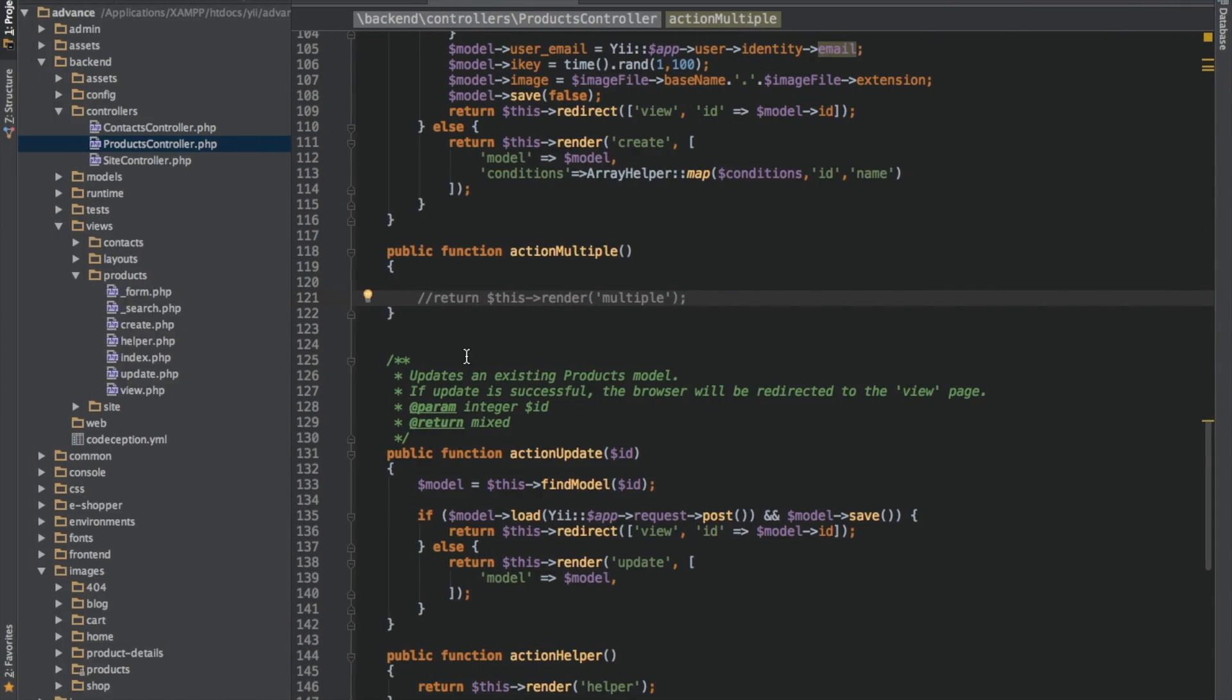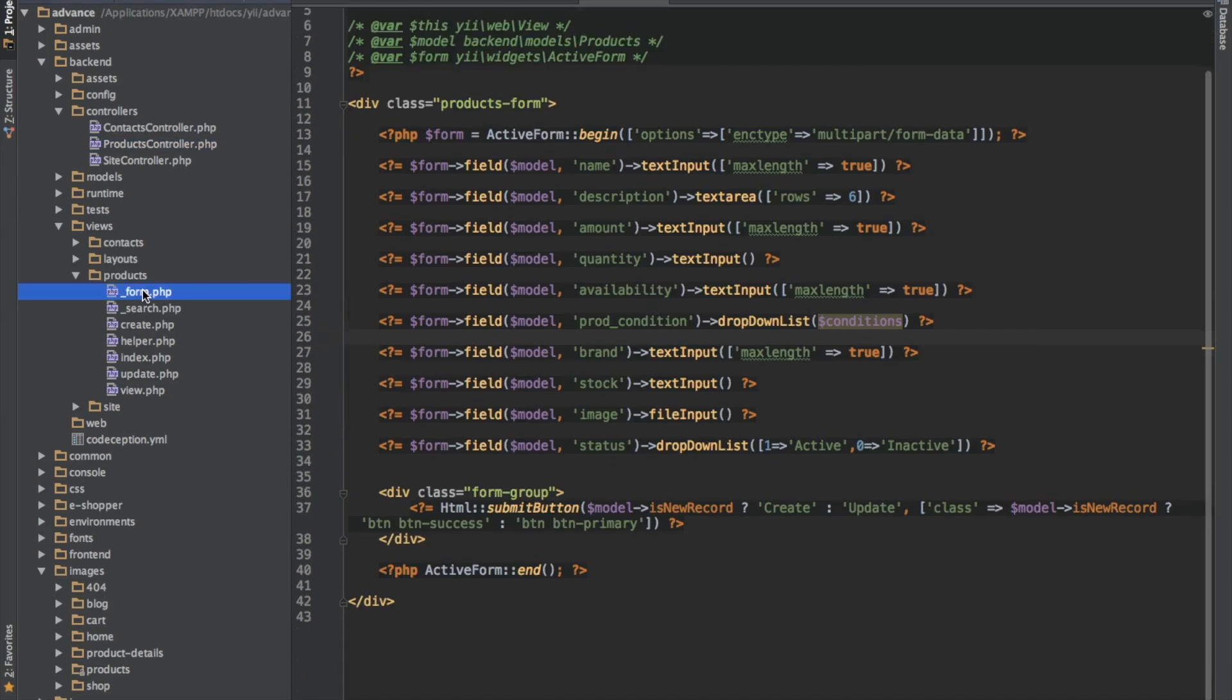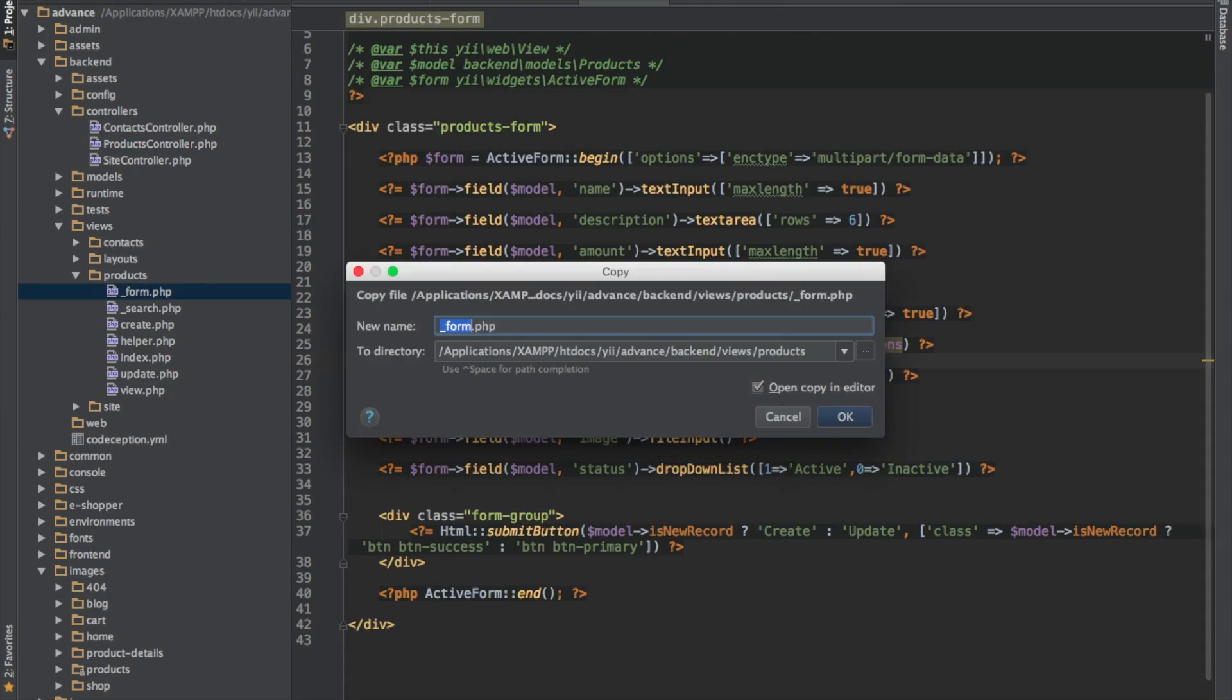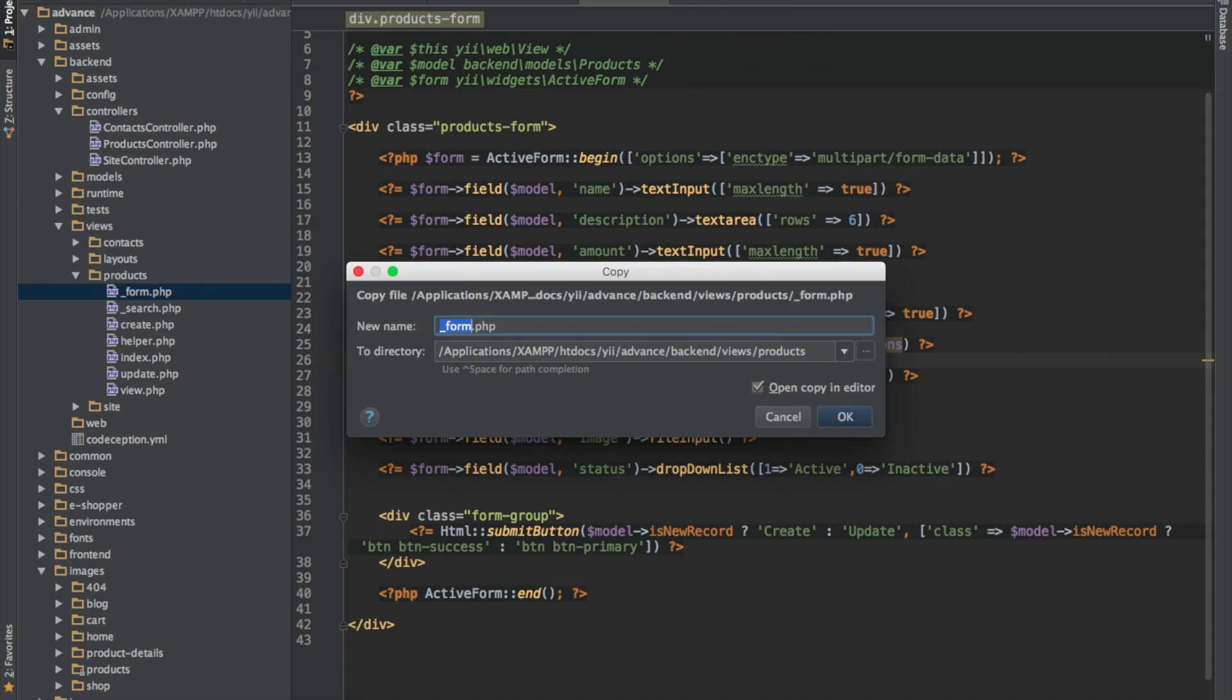Let's click on upload multiple. Good, but nothing is there. So let's quickly create our view. I will duplicate this as well and call it multiple.